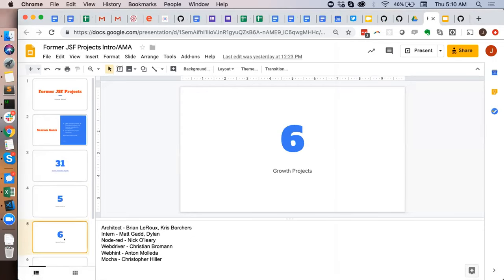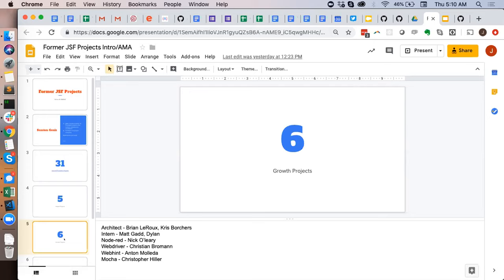Moving on to our next category, we have six growth level projects within the OpenJS Foundation. Growth projects are projects that have some key objectives that they're trying to reach, for example, to grow the number of contributors or to increase the number of highly visible implementations, that sort of stuff. We have six wonderful growth projects: Architect, Intern, Node-RED, WebDriver, WebHint, and VOCA. I know some folks from those projects are here. So if you are a maintainer or contributor to one of those projects and you want to come up and introduce it, please come forward.